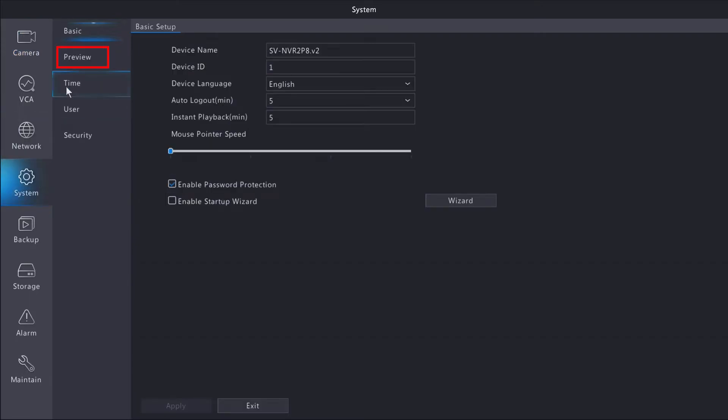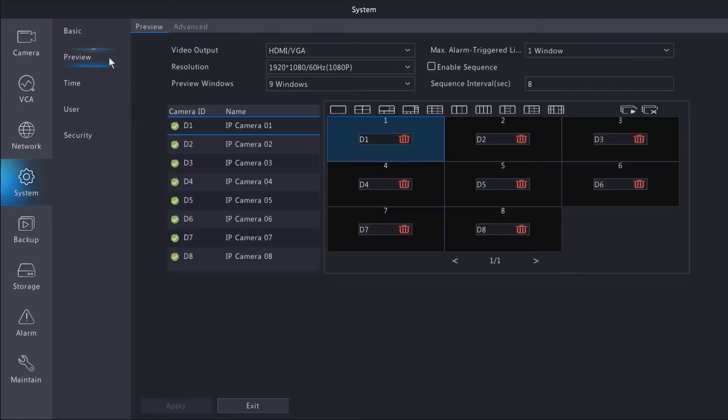Then go to the preview tab. Inside preview, you're going to see your video output.